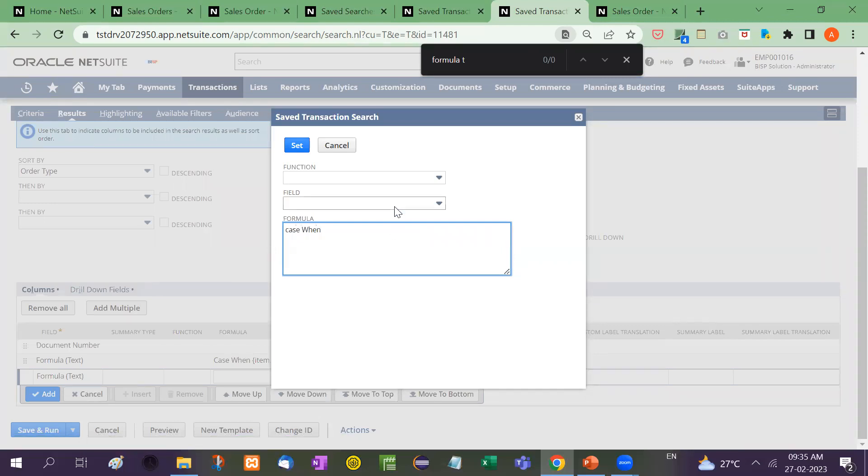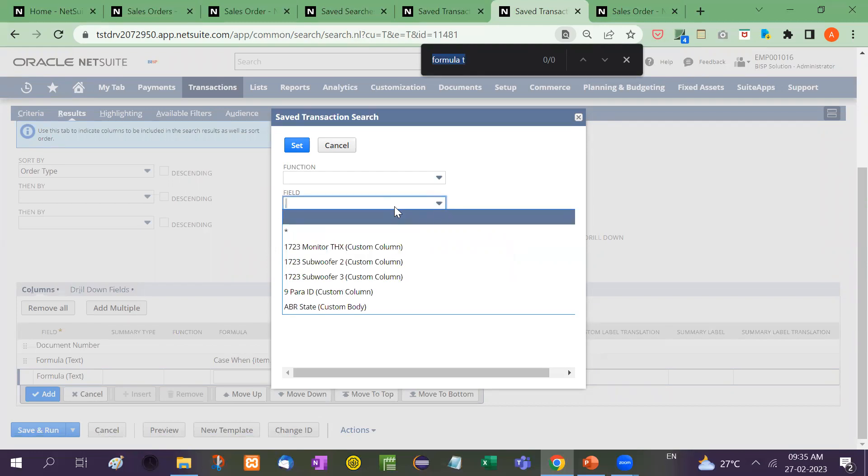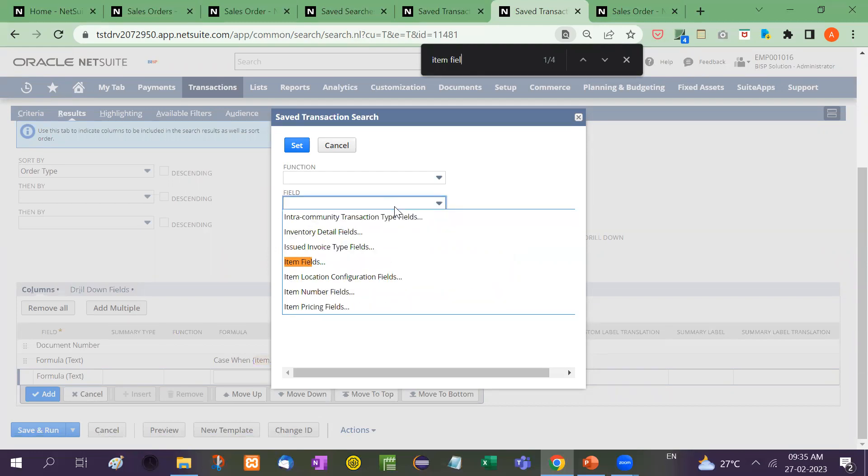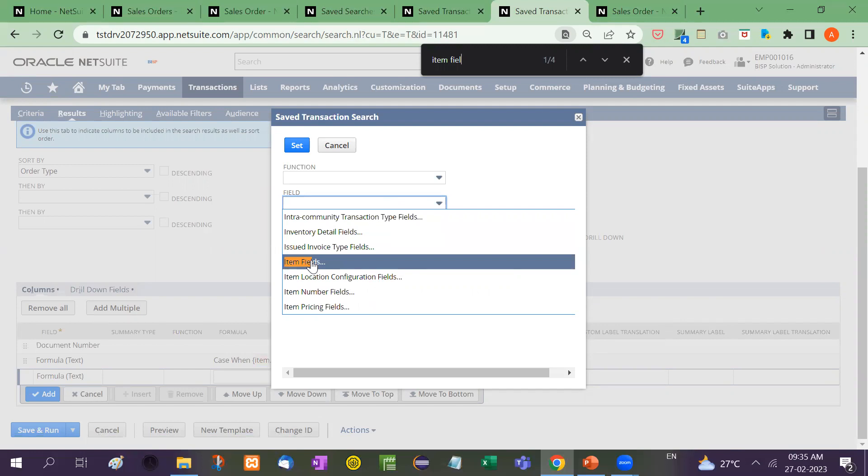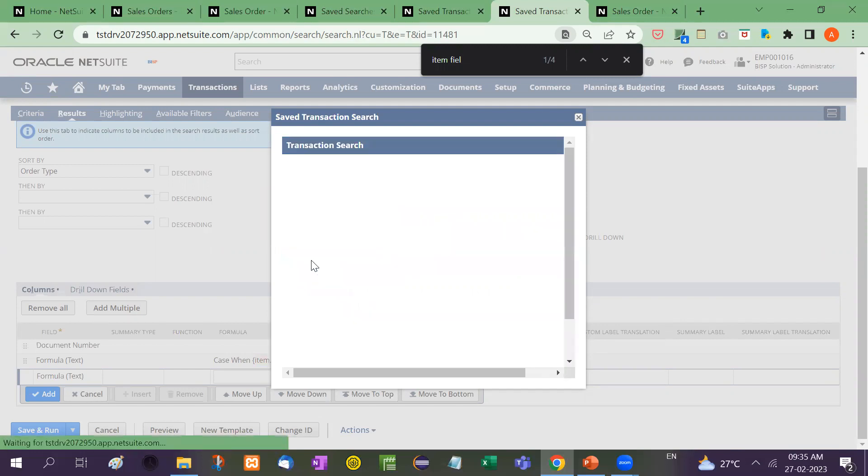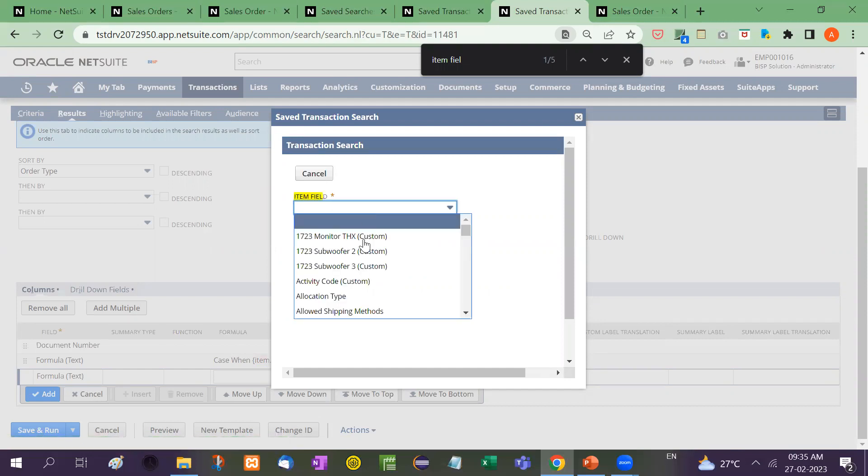Here we have to use case when. Now field, item fields. Item name belongs to item fields. So here we will click on item fields. Then.